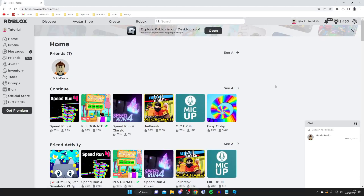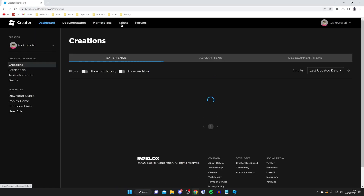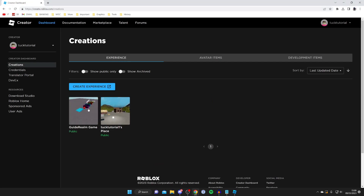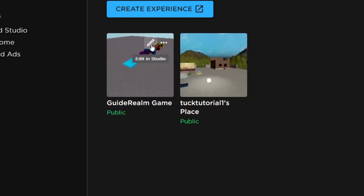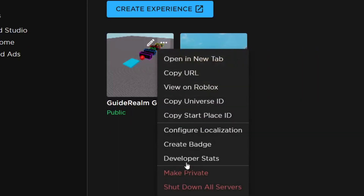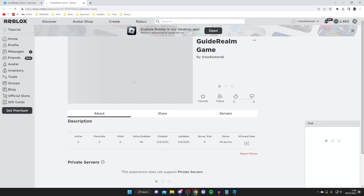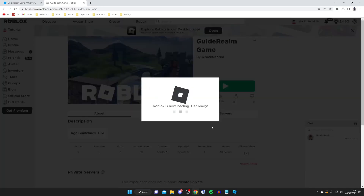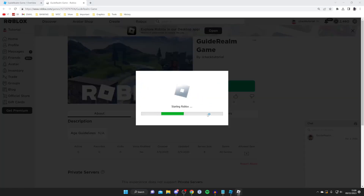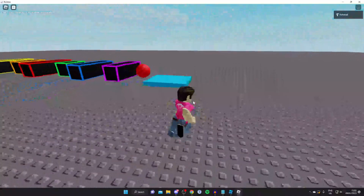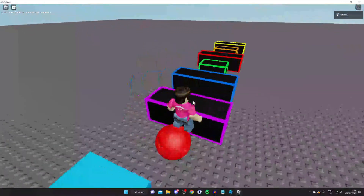To play your game, go back to the Roblox website and tap on Create, then go to Experiences. Find your game in the list. Tap on View on Roblox — it will take a moment to load. Then tap the Play button and Roblox will start loading your game.